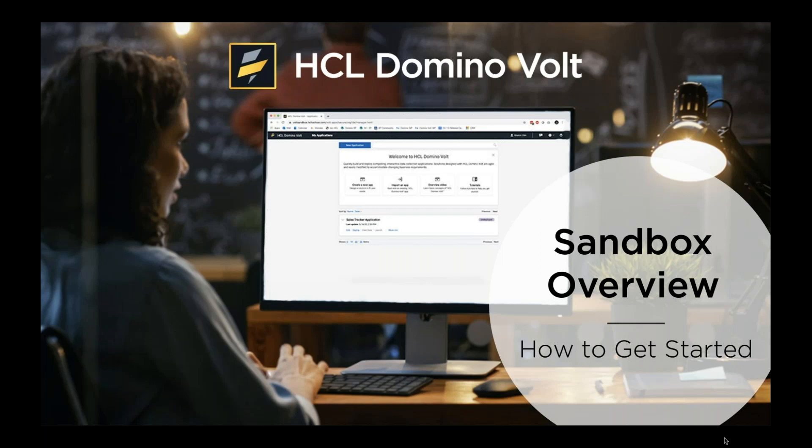Hi everyone, welcome to the DominoVolt sandbox overview. Today I'm going to show you how to register for an account and how to get started with the resources we've provided.